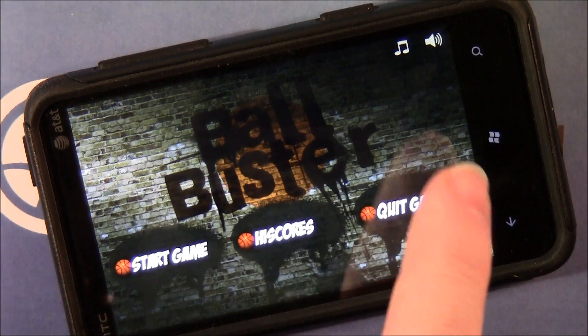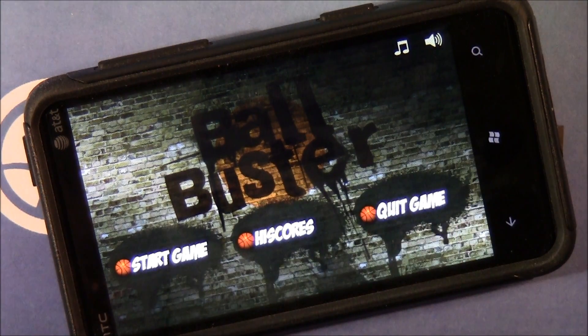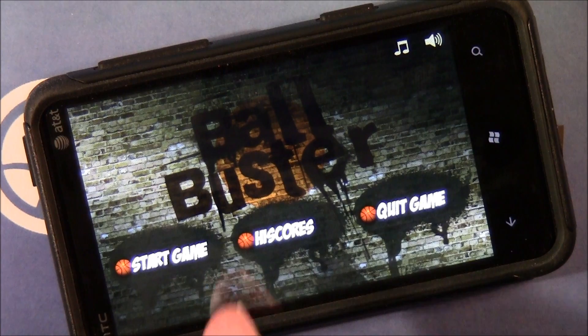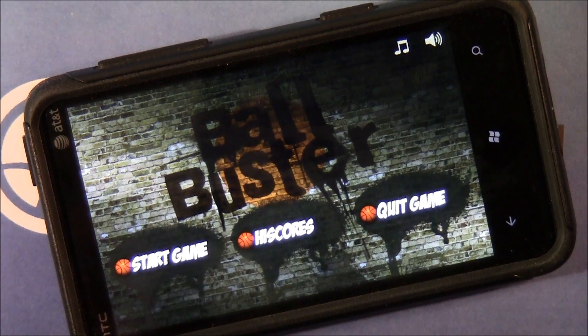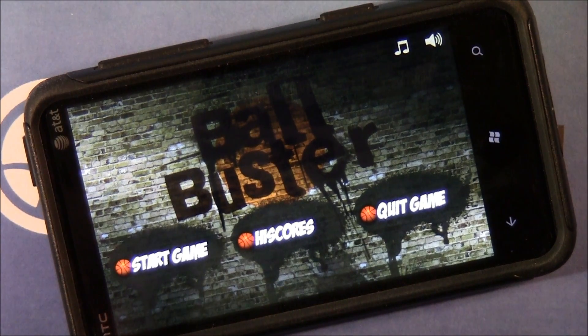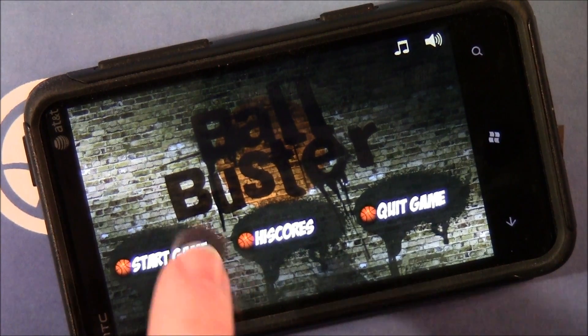The main menu lets you quit the game, start the game, and view high scores. There's not an online leaderboard — it's all in-house.